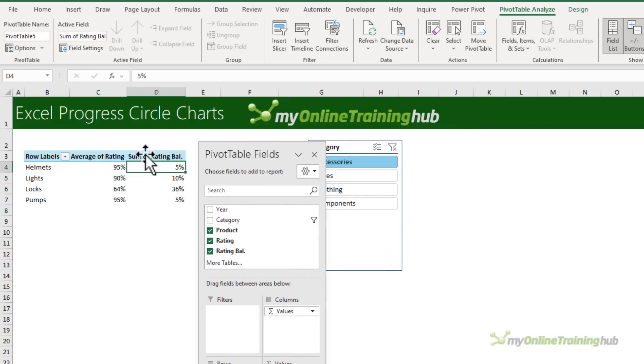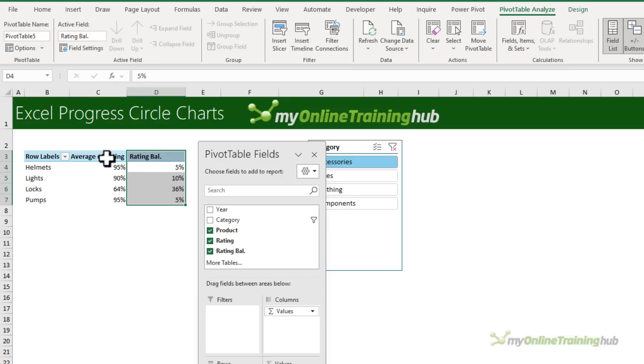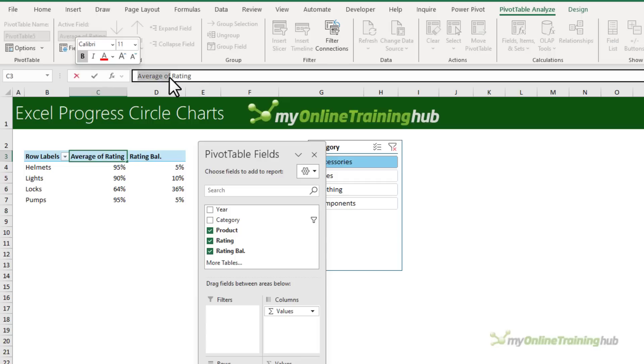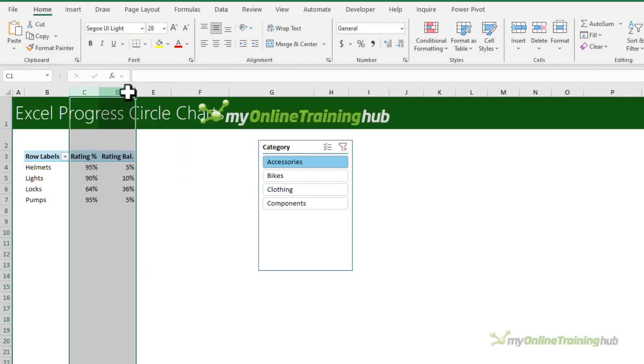You can leave it at Sum of, that's fine. We can actually tidy up the heading. Let's delete the Sum of and notice I've still got a space at the front that's just going to differentiate the header name from the field name. It won't let you duplicate the name of the field. Let's also change this to Rating Percent and we can just make these columns a little narrower.